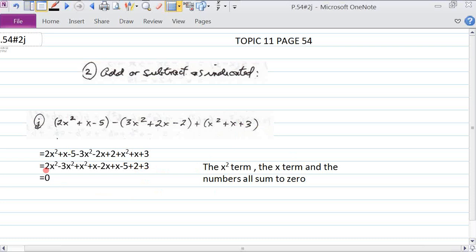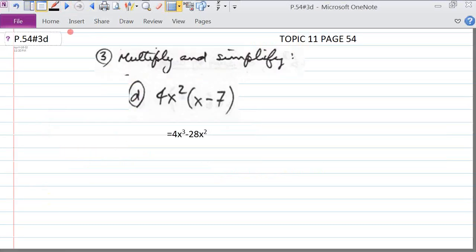It's just a coincidence that all terms sum to zero. The x squared terms: 2 minus 3x squared plus x squared equals zero. The x terms: x minus 2x plus x equals zero. And the constants: minus 5 plus 2 plus 3 also equal zero. So every term sums to zero.